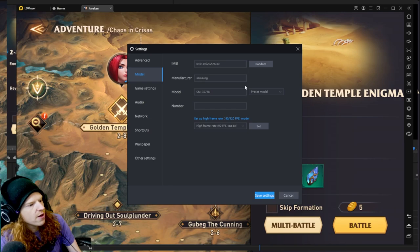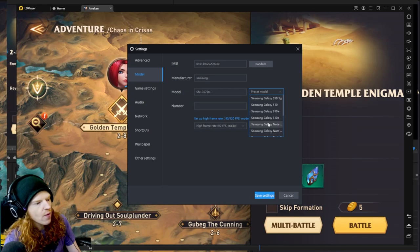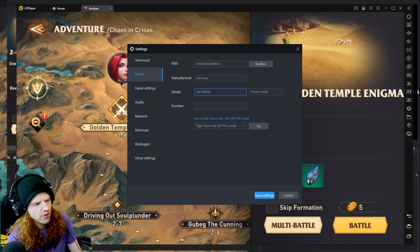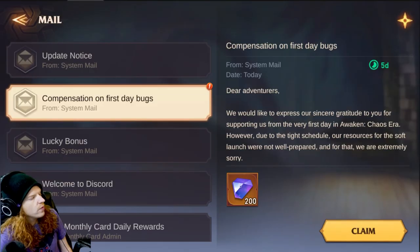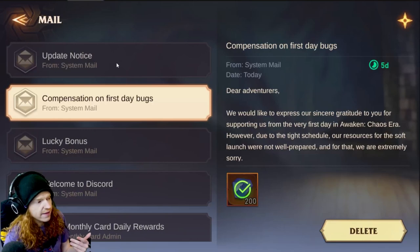The model I'm using is the SMG975N. I went down and clicked one of the older models to get it to work. You can go through your emulator settings, click on model, and change the device model until you get one that works. Once I got into the game, you can see they have compensation for the bugs — they've been handing out a lot of freebies from the updates.